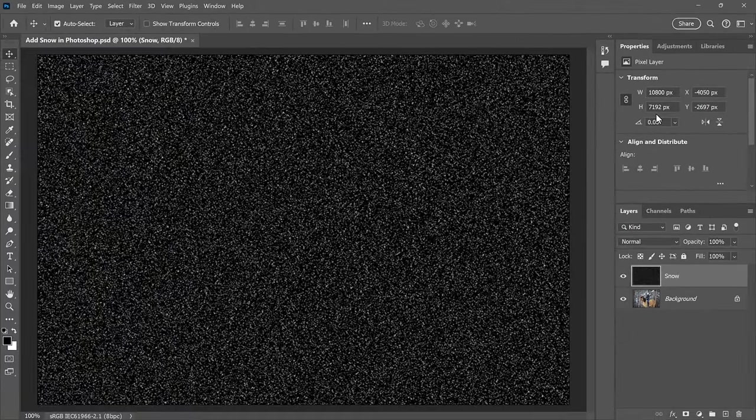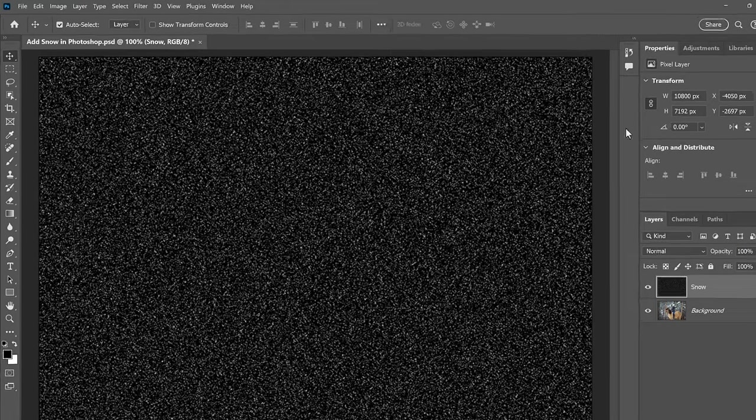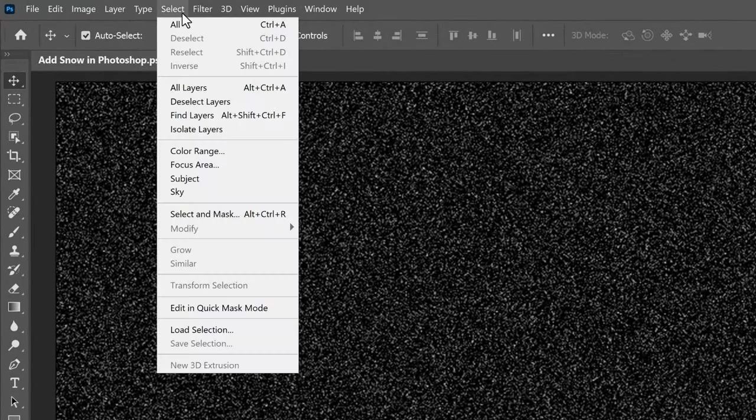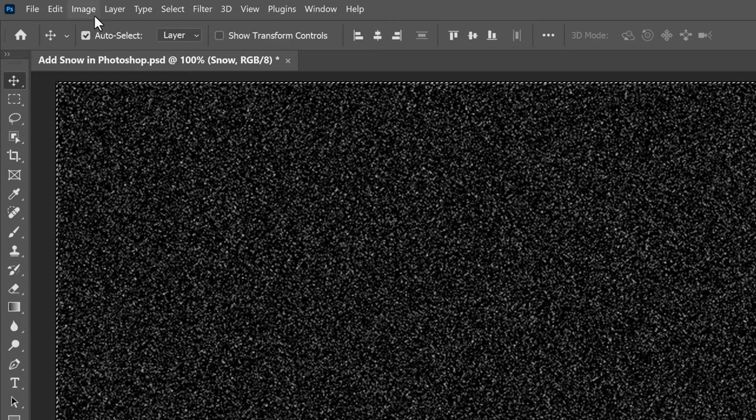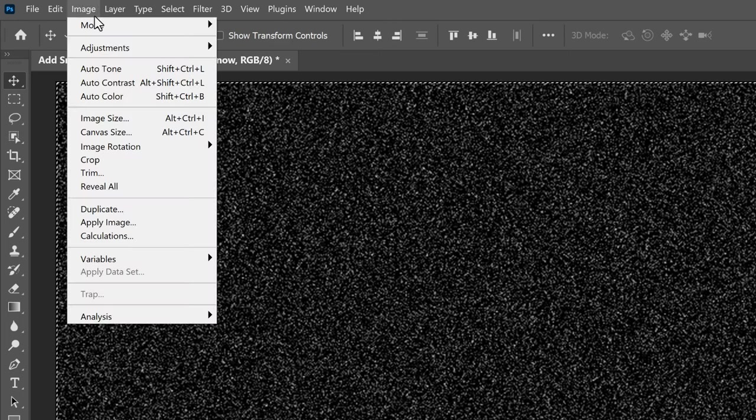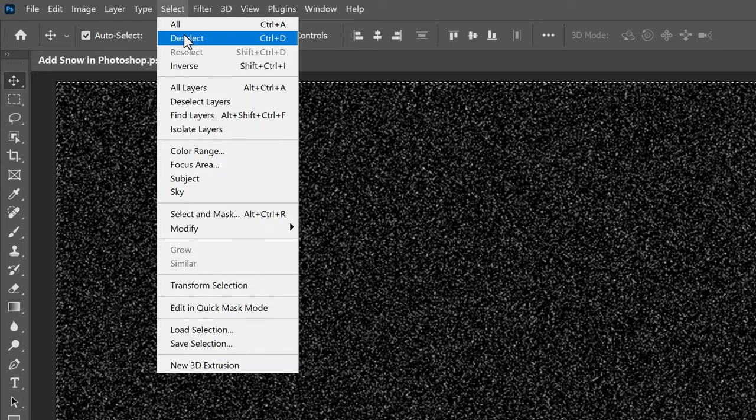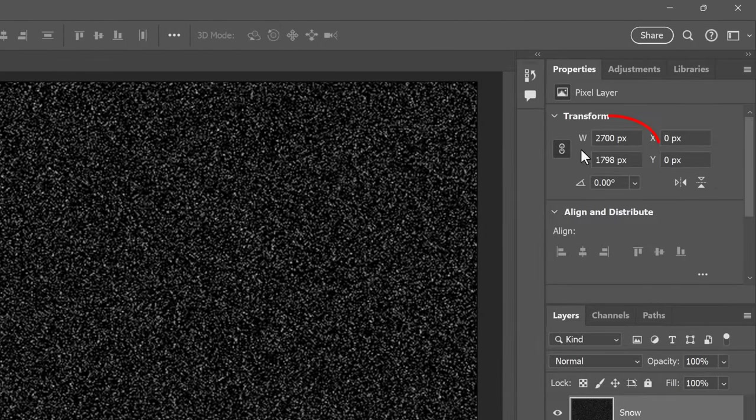The good news is, we don't need all of that extra space, so we can just crop it away. To do that, go up to the Select menu and choose All. Then go up to the Image menu and choose Crop. Go back to the Select menu and choose Deselect. And now our document is back to its original size, and we can start adding some filters.